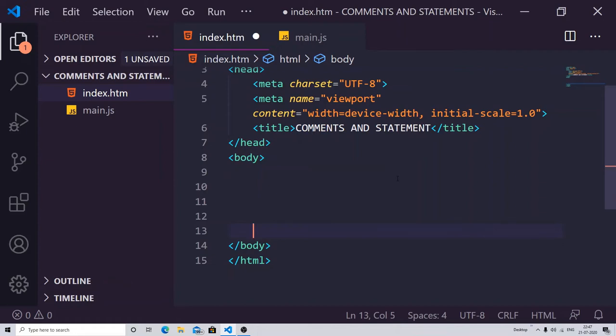Hello and what's up everybody, this is Speed from Speed Academy. This is the second tutorial video of JavaScript. In this we will learn about comments and statements. Sorry guys, my voice is low.